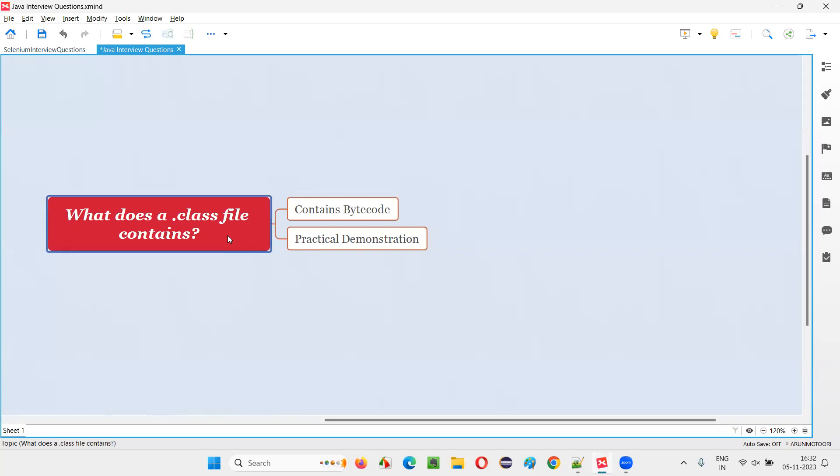So generally in a .java file, the actual source code of Java, that is actual code of Java, which is written in plain English using the Java keywords will be there. But once you compile this .java file containing the Java code, then a .class file will be created.